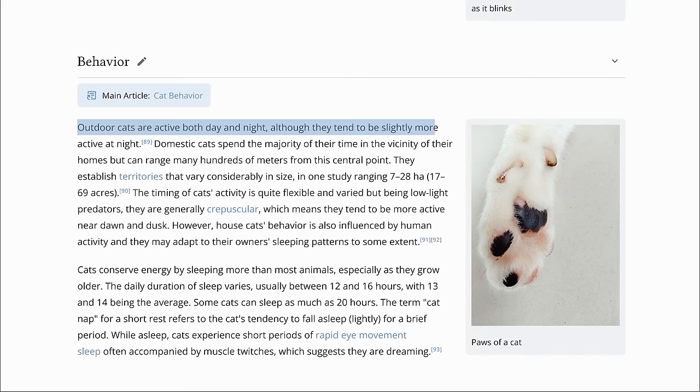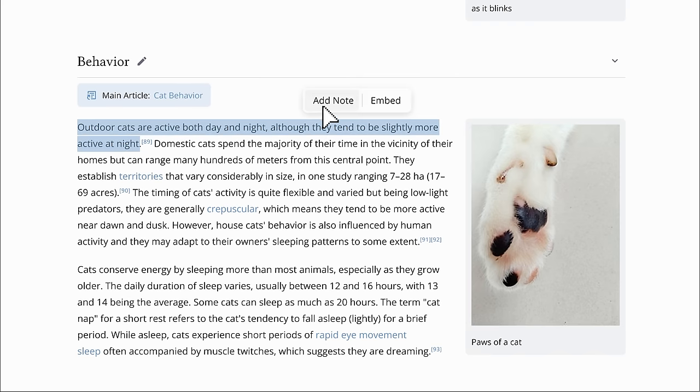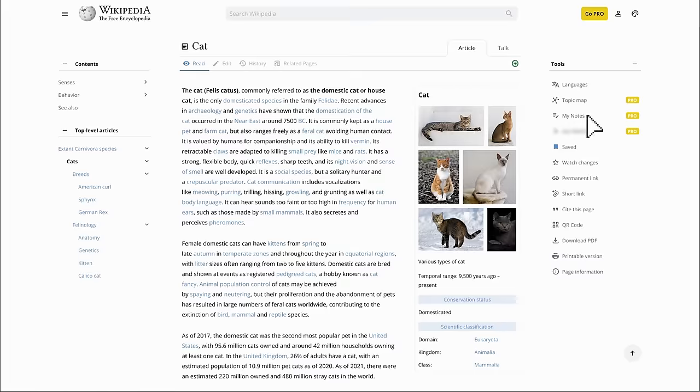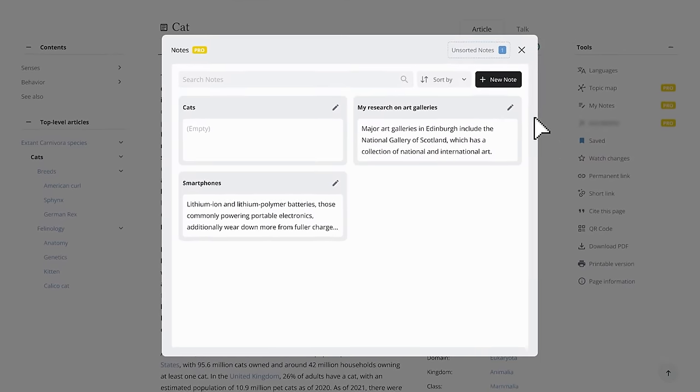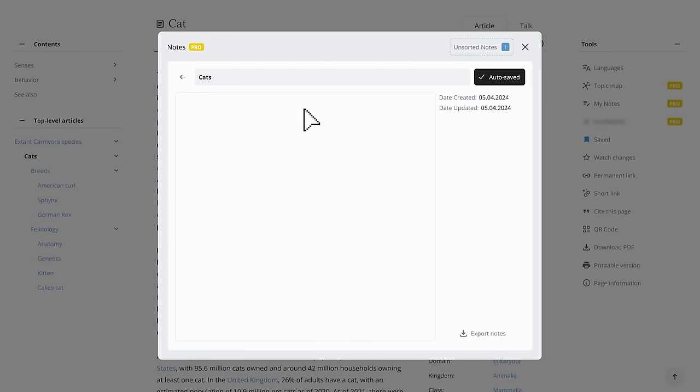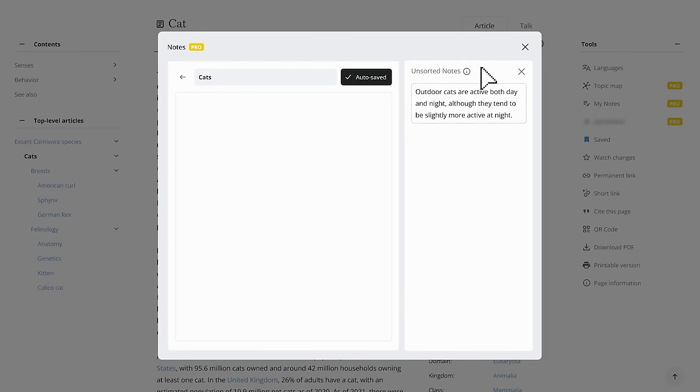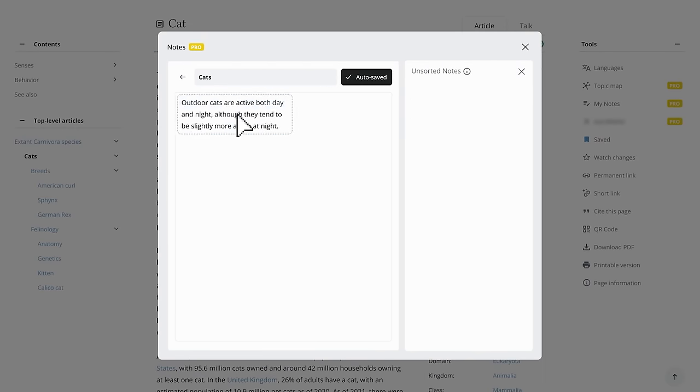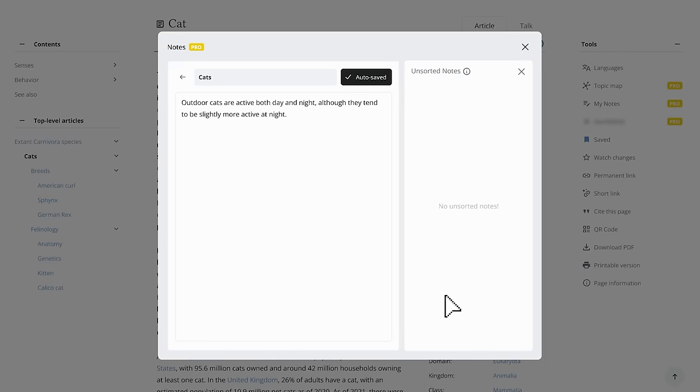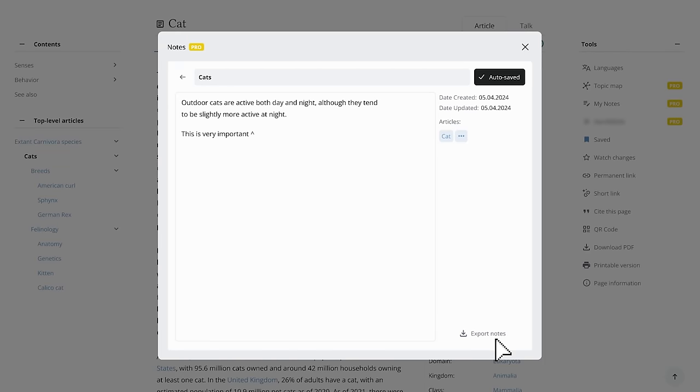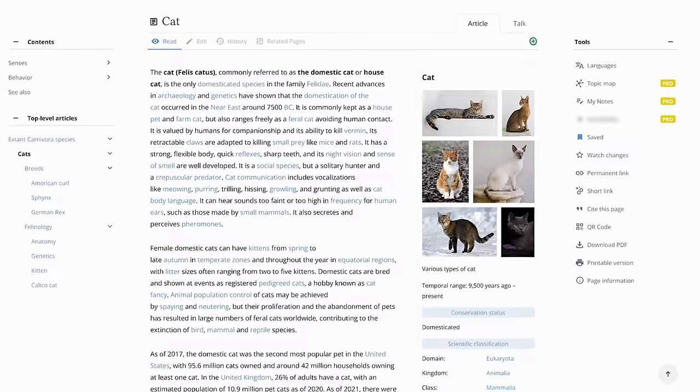It's easy. You highlight any part of the text and add it to notes. Once you're done collecting notes, you can open your notes tool, click on unsorted notes, and drag them into a note file. Or you can just add something from your own. In the end, you can export all your notes as well.